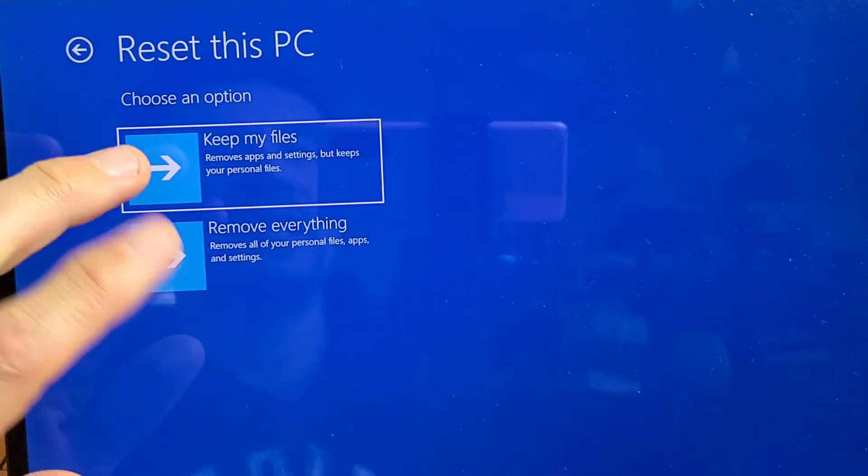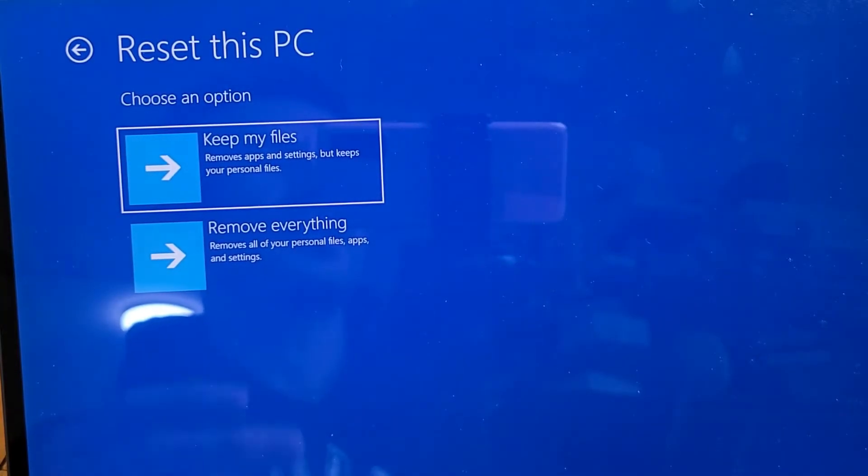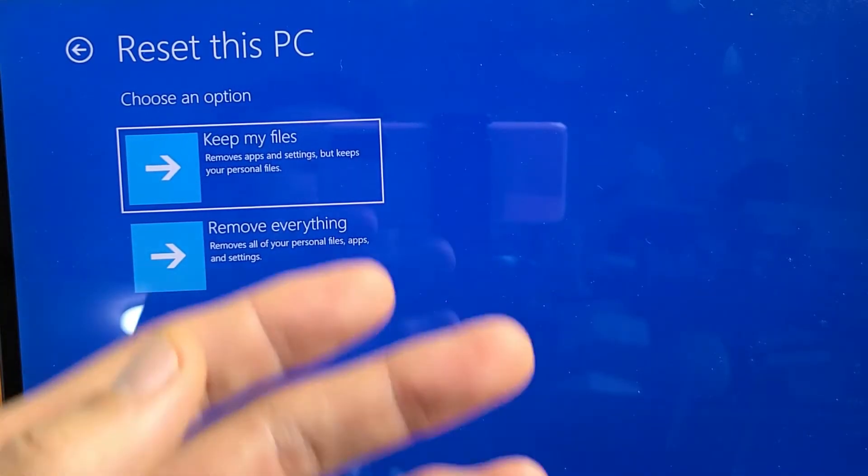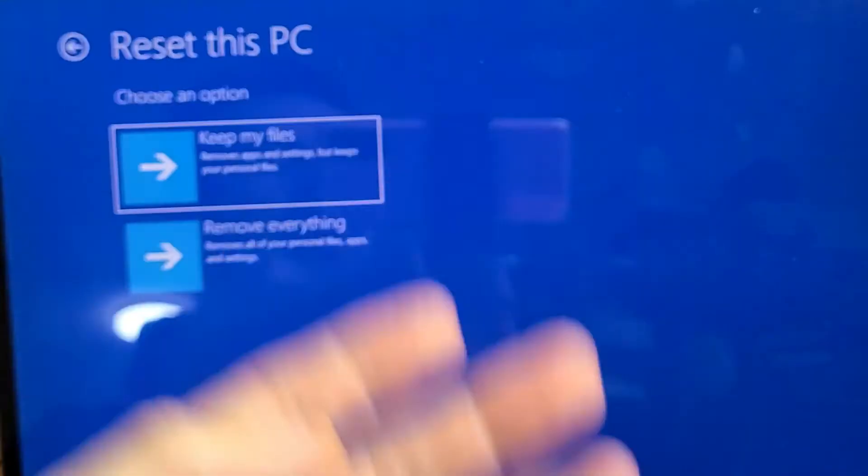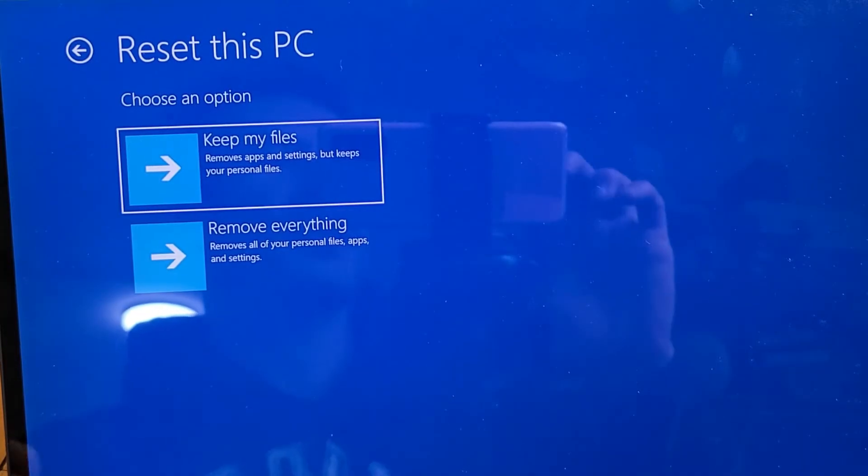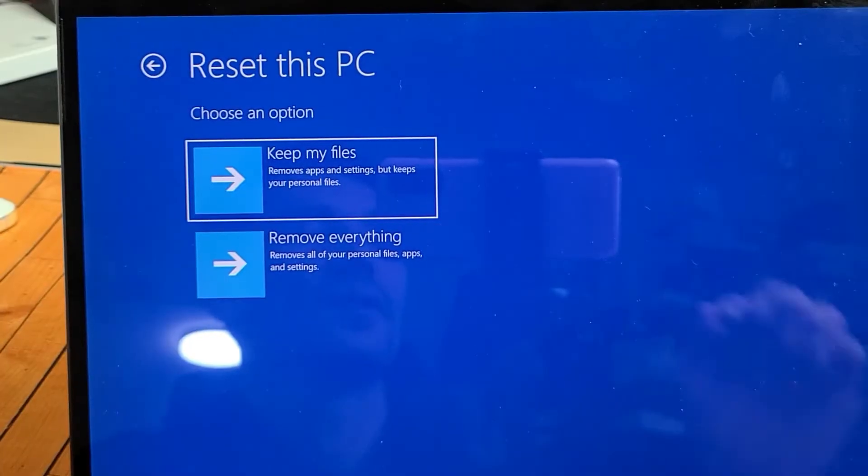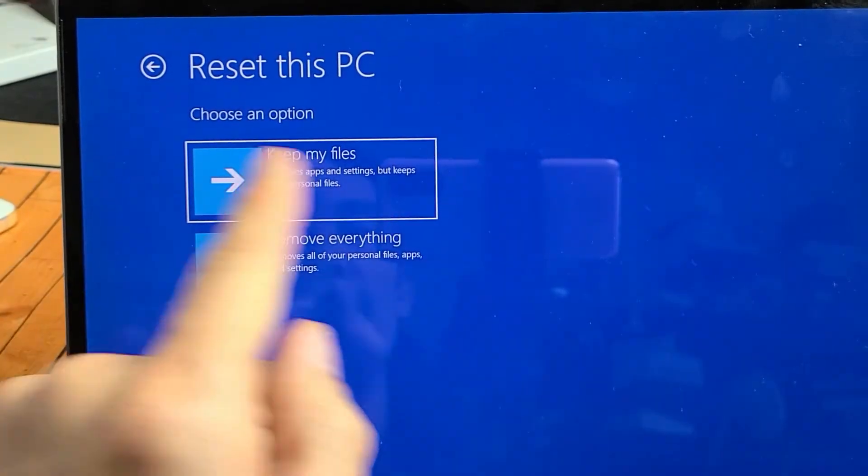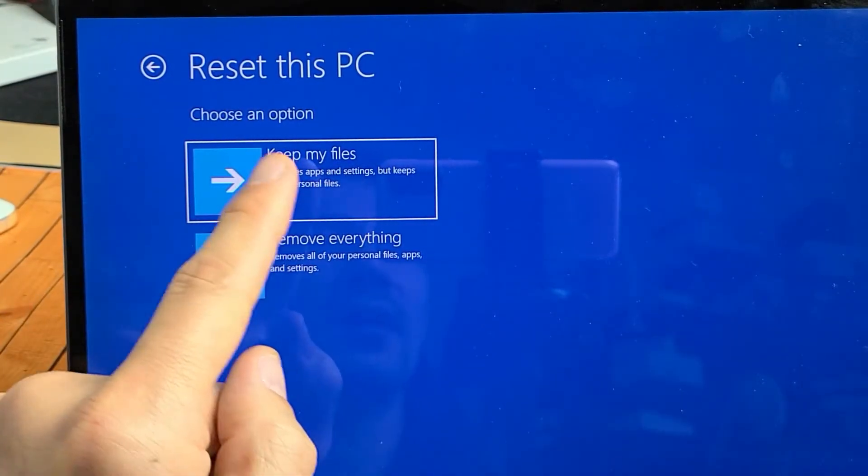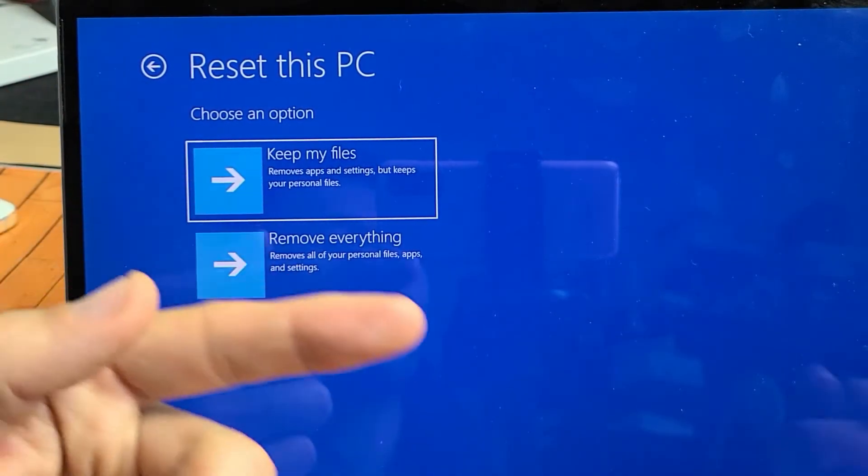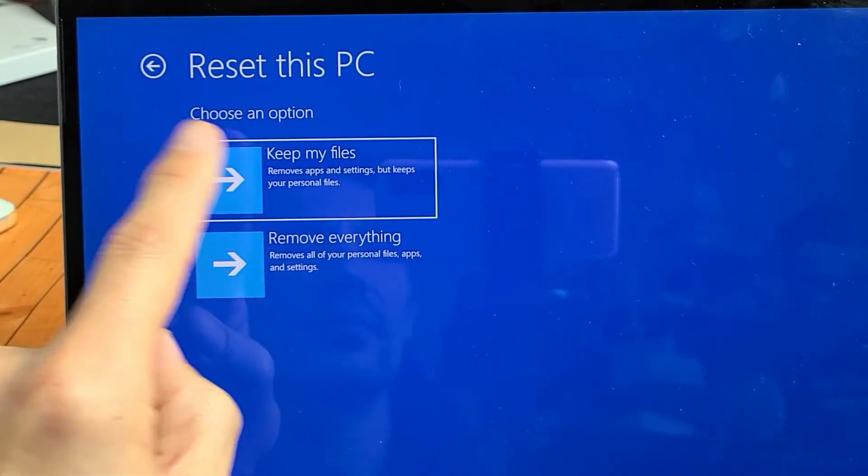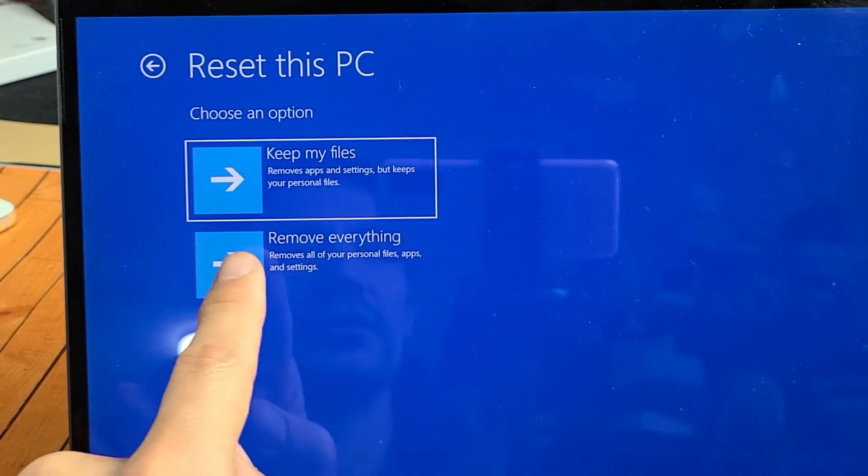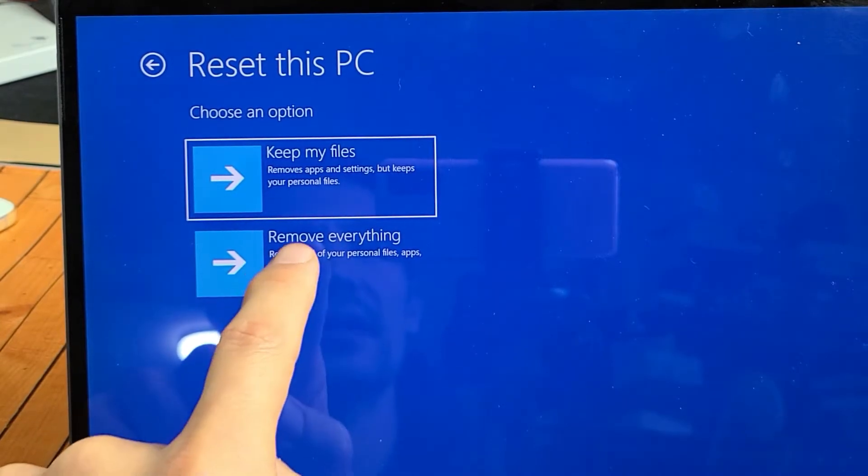And with either one of these, once it's done and you start going through the setup process, then you can go ahead and create a new PIN or password. So again, if you have personal files that you want to keep and you don't have it backed up, you can go up here. Or you can do Remove Everything.